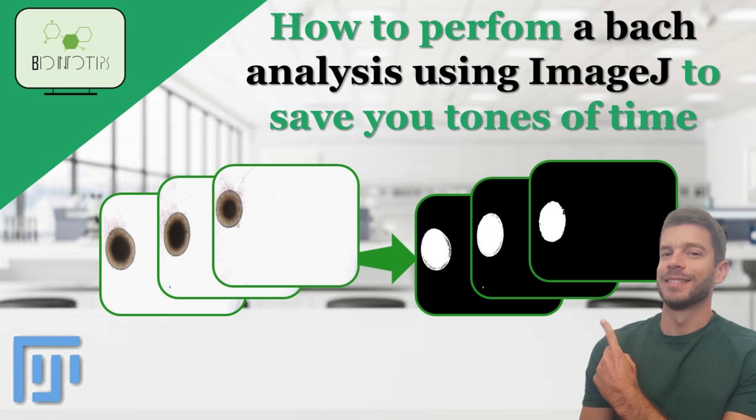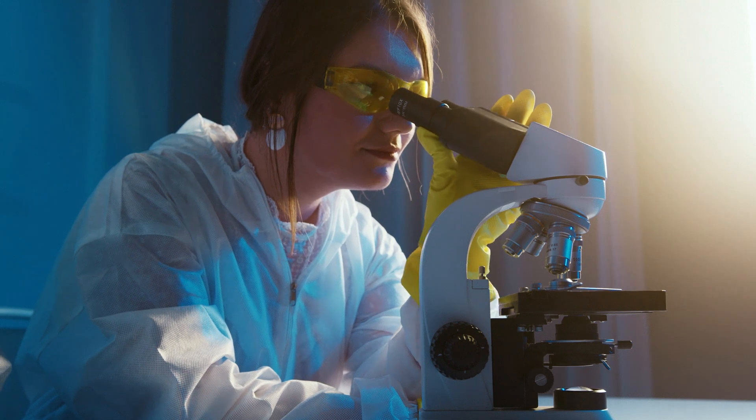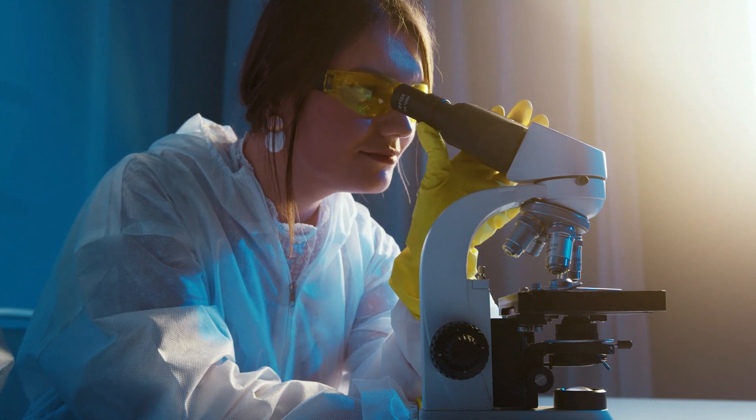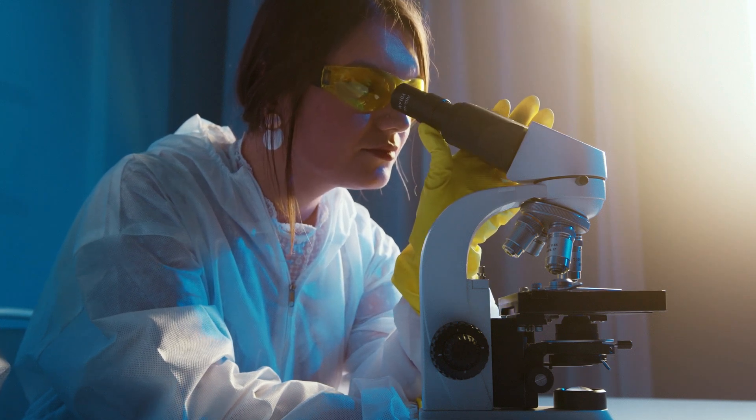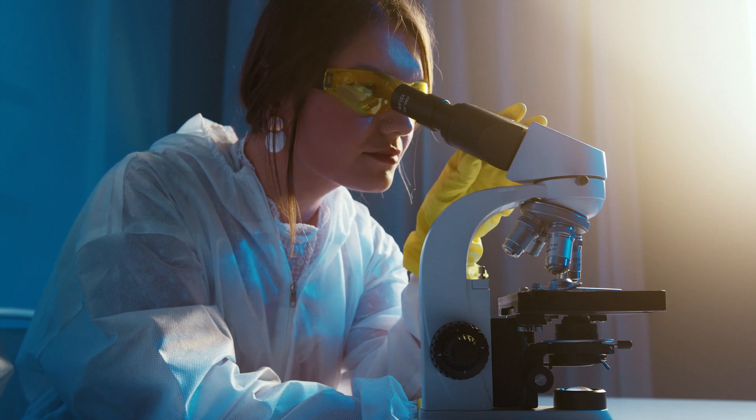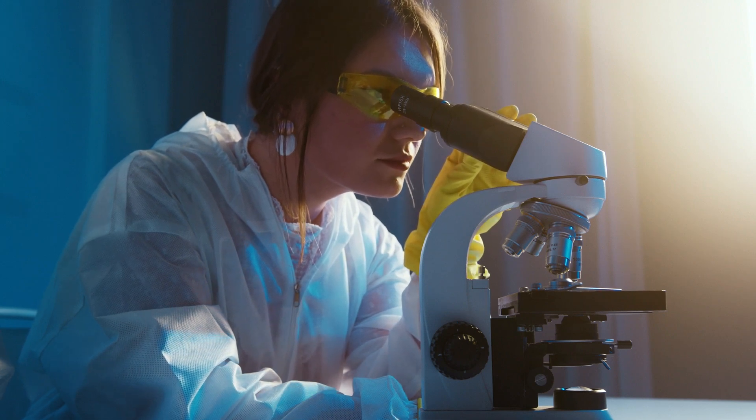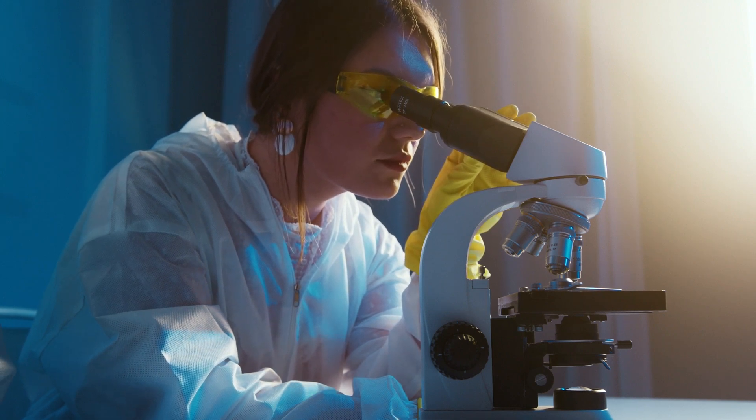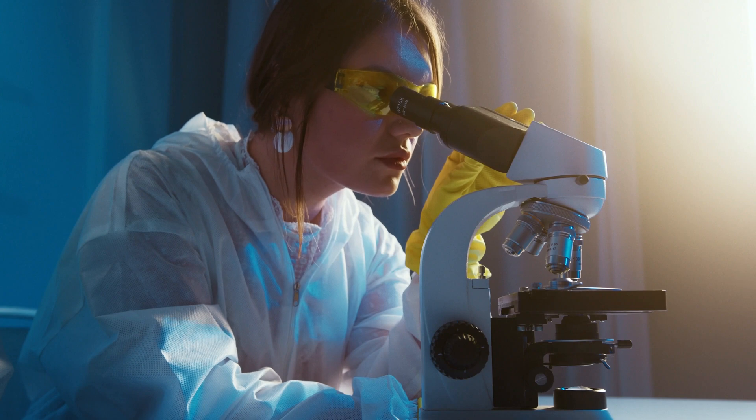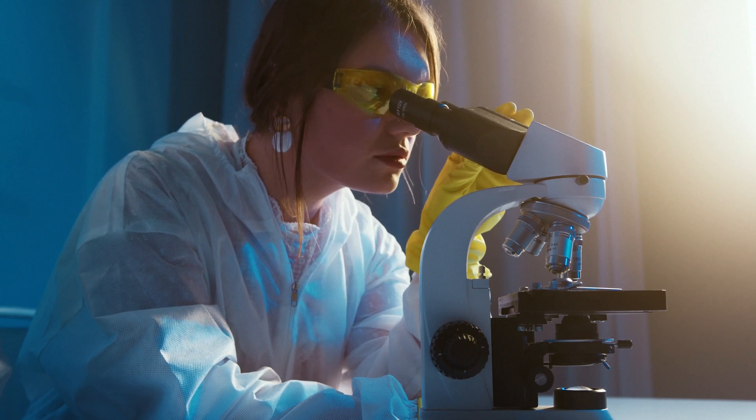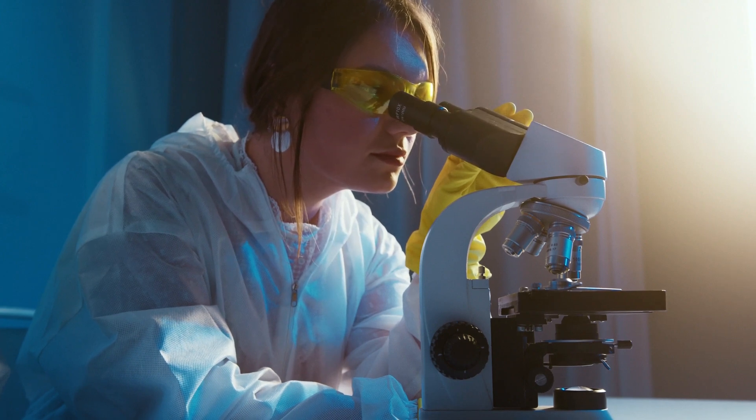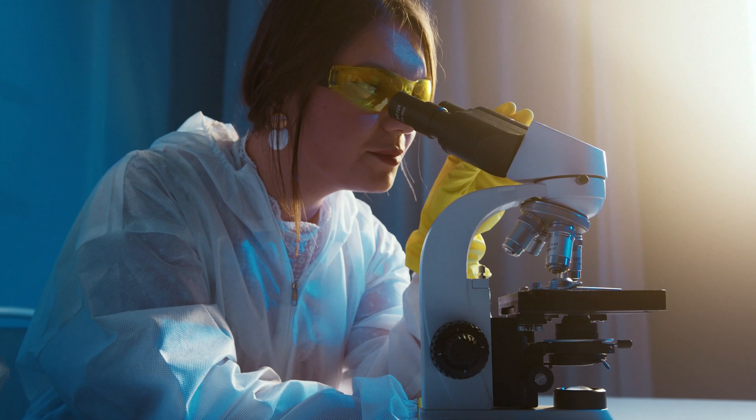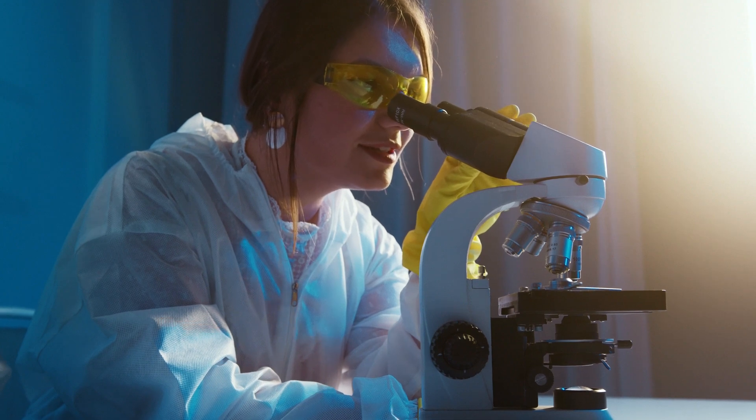Hey everyone, welcome back to BioInfoTips. Today we're diving into the world of ImageJ and I'm going to show you how to streamline your image analysis workflow by mastering batch analysis. Whether you're working with a stack of images or an entire folder, this tutorial will guide you through the process. Let's get started.